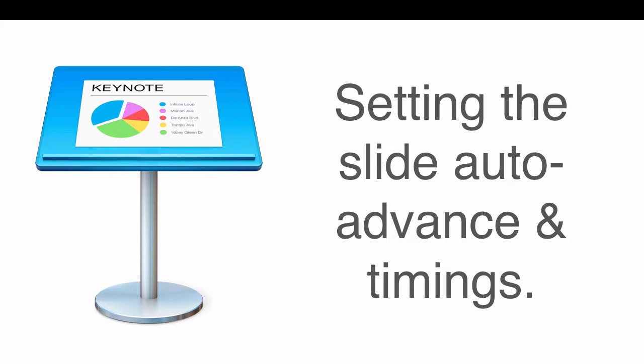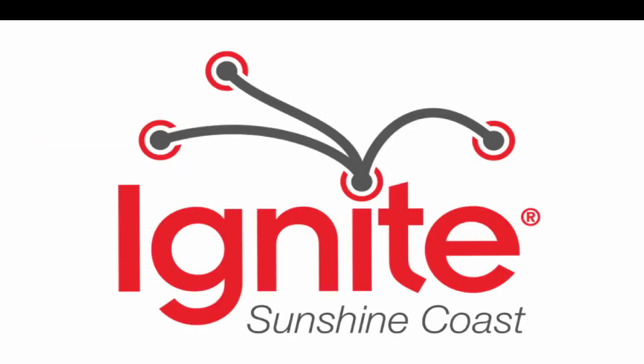Now I'm doing this video specifically for speakers who are going to speak at an Ignite Sunshine Coast event. However, you can use this feature to create different transition effects and for a host of other reasons, but this video is specifically for Ignite Sunshine Coast speakers.